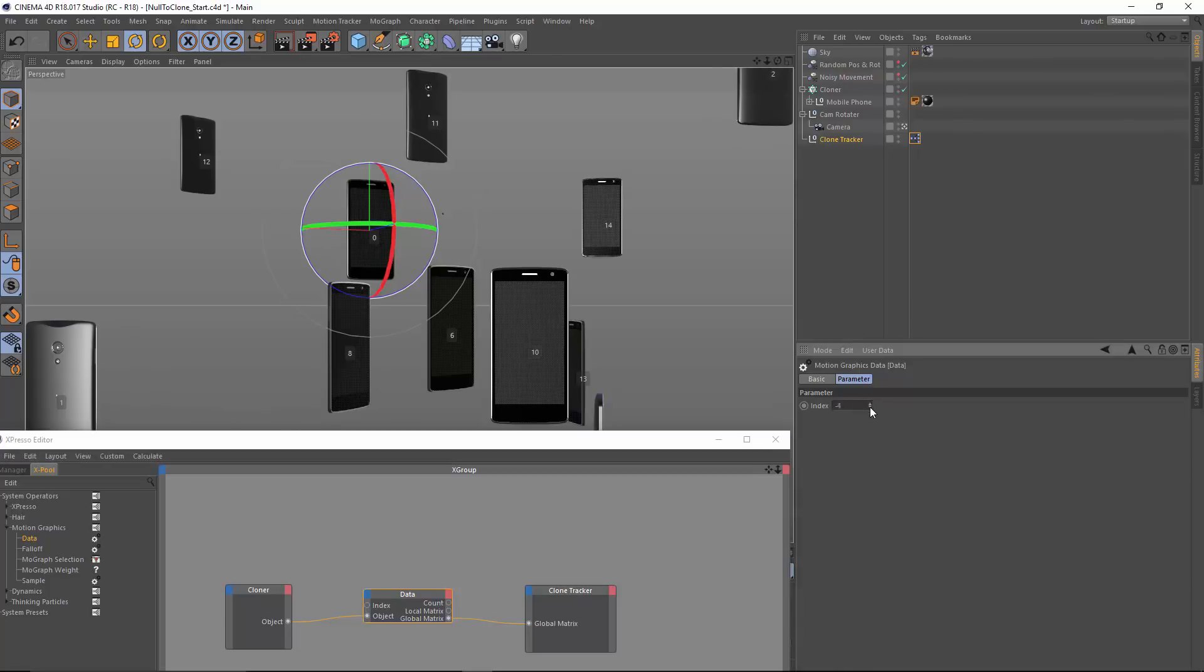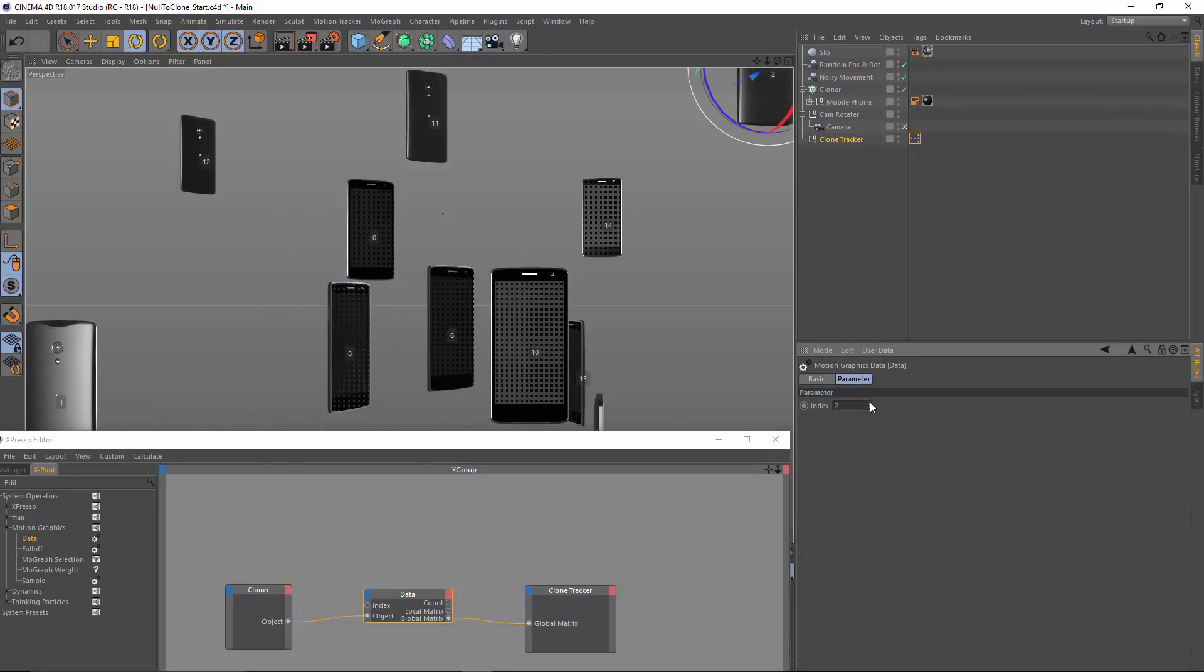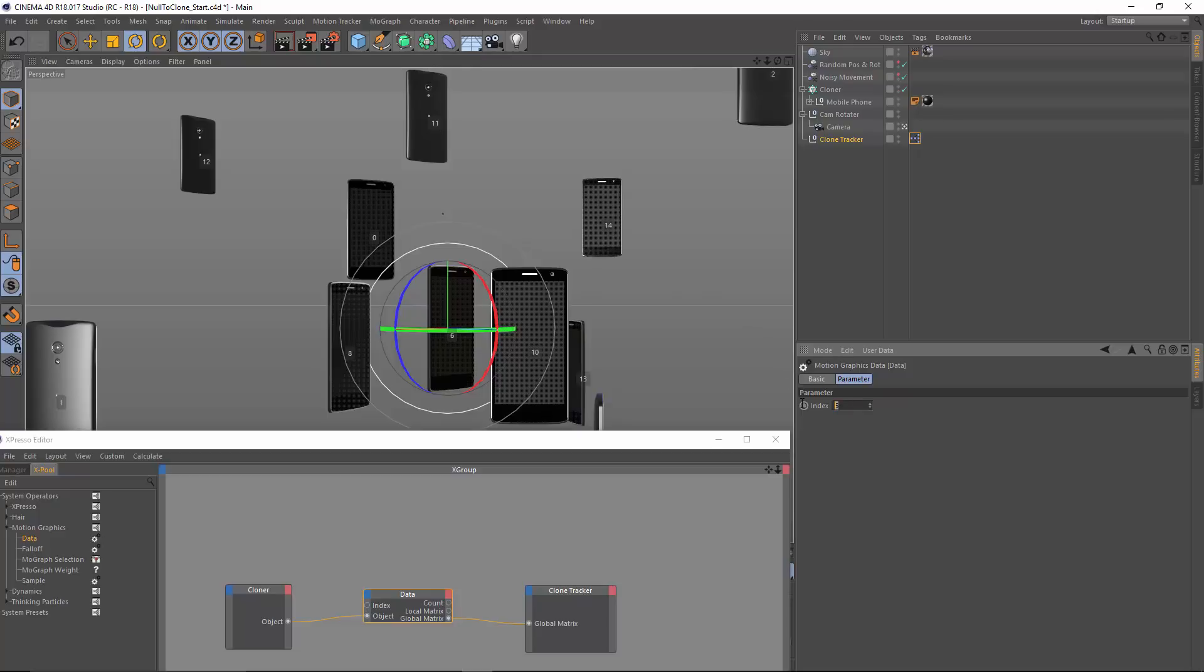And as I drag this around, you'll see that we can definitely get clone to clone. But if I was just trying to do this without seeing these indices, it would be very difficult. So let's say I want to focus on number 14 back here. All I have to do is type in 14.